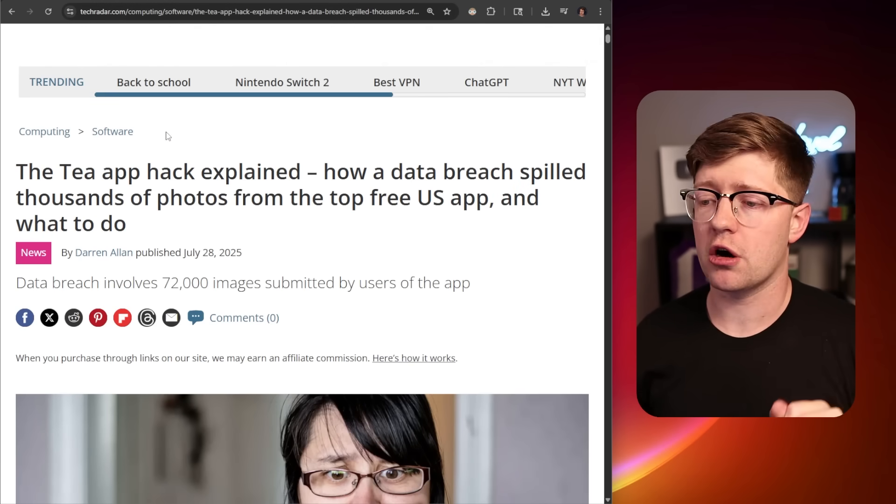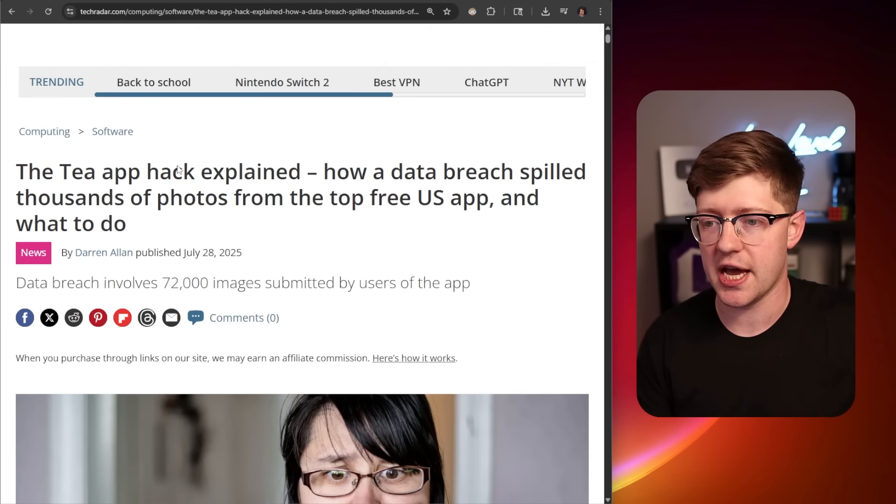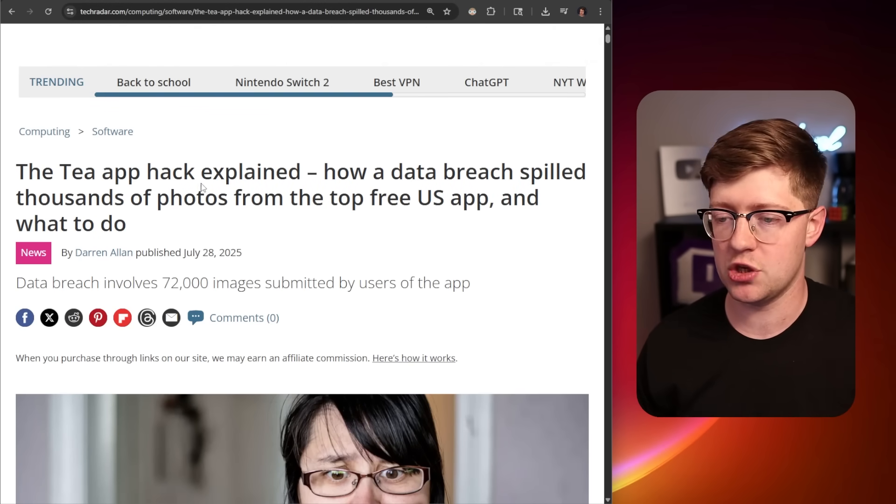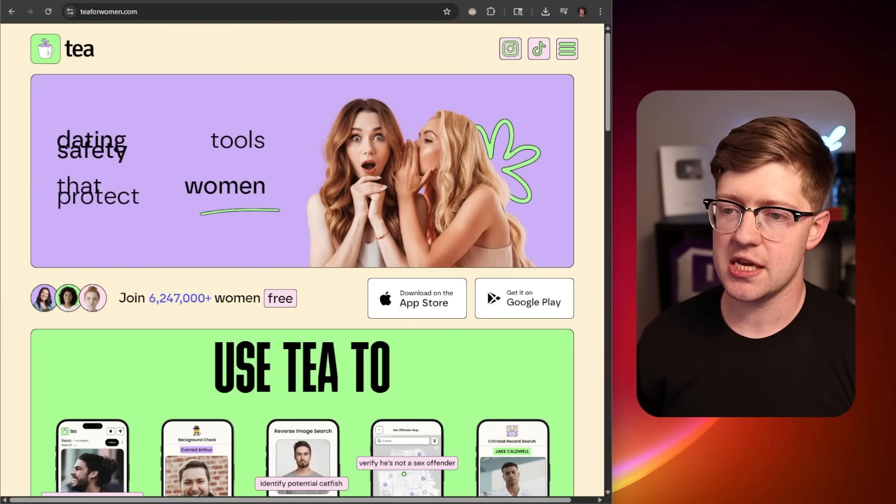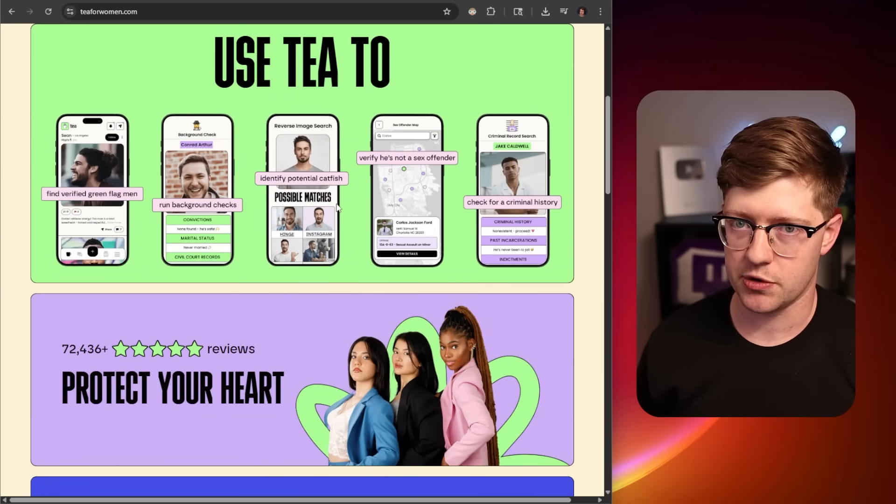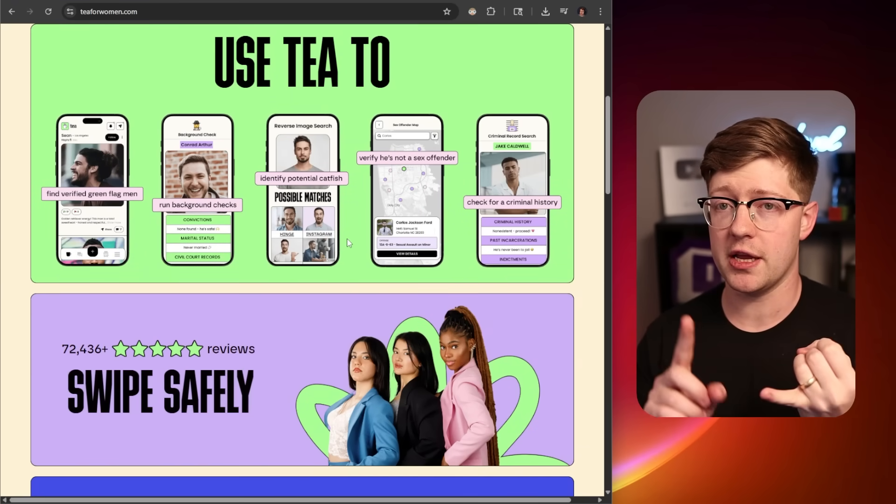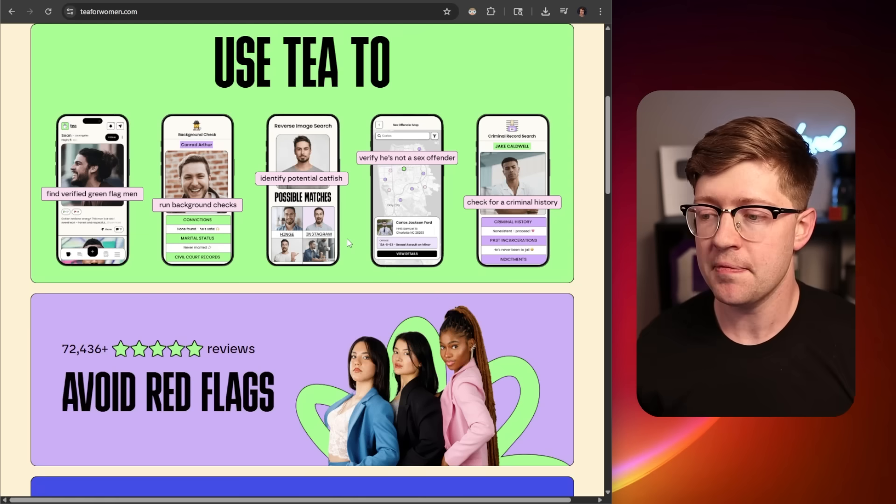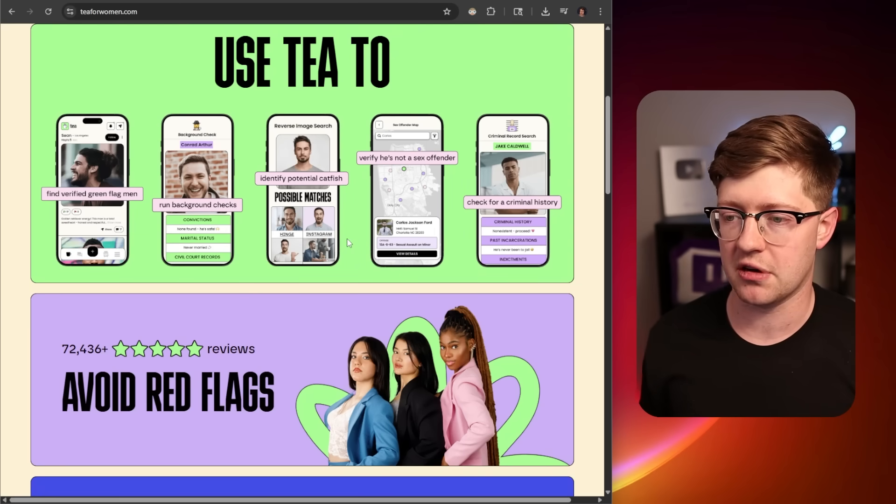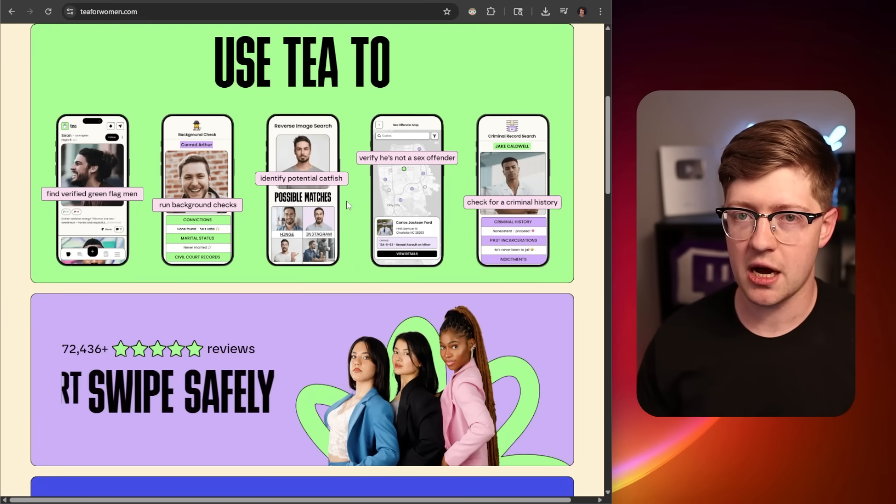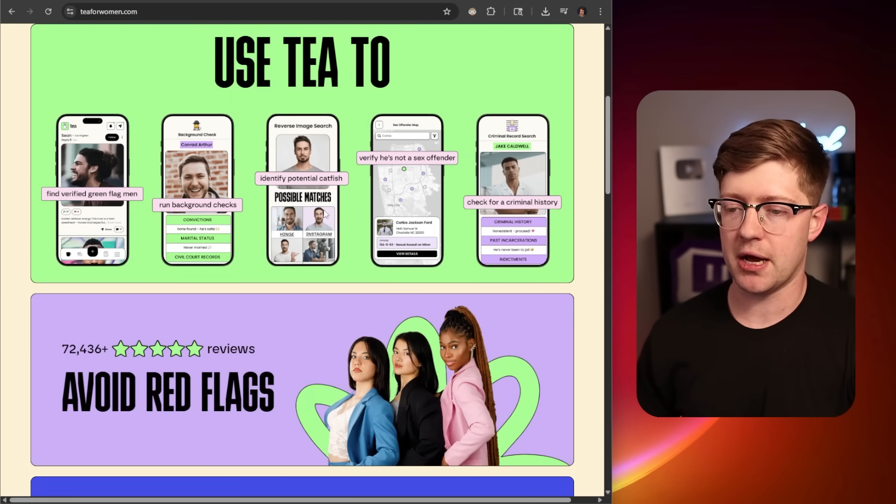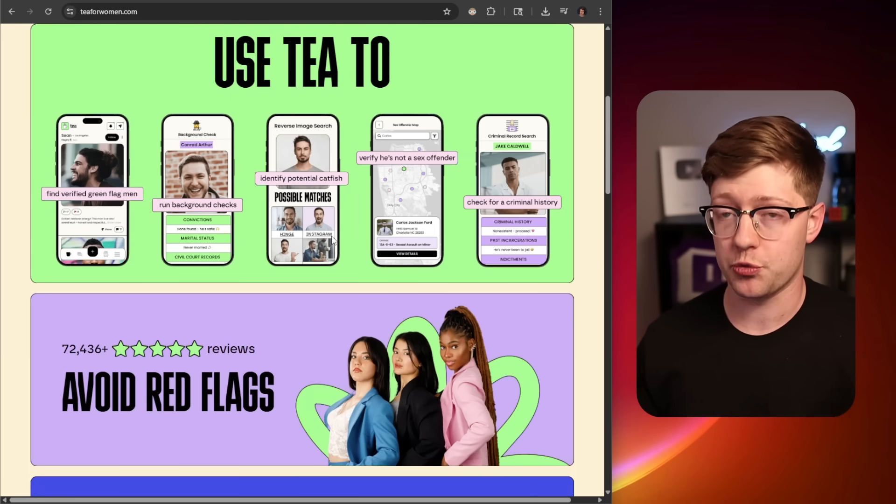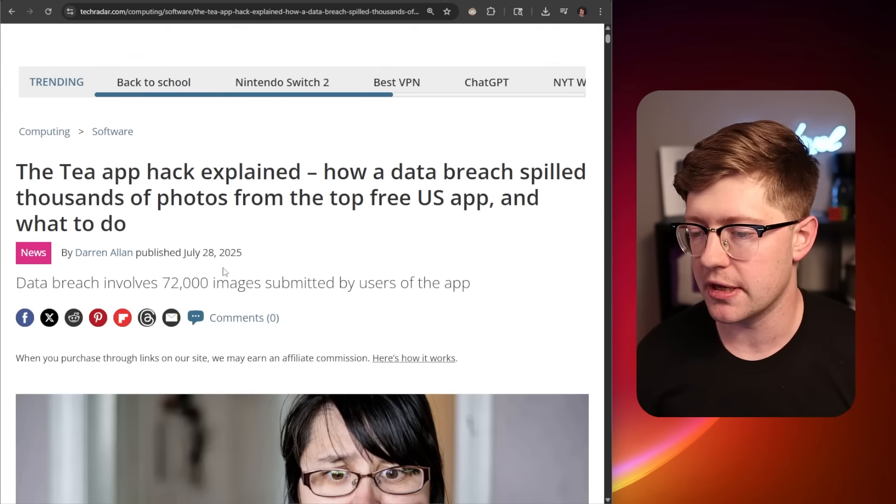The bugs in question are twofold. The first is the T hack from about two weeks ago. The way that the T app works is to get verified, you have to submit proof that you are a female and proof of identity. They don't want people to sign up without ID verification and then dox men that are potentially not bad guys. That's a great thing.